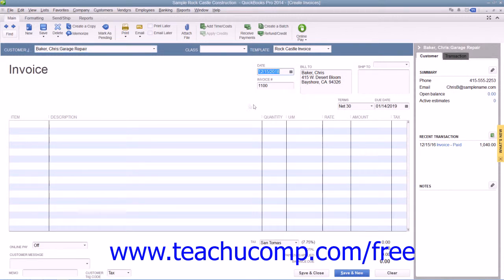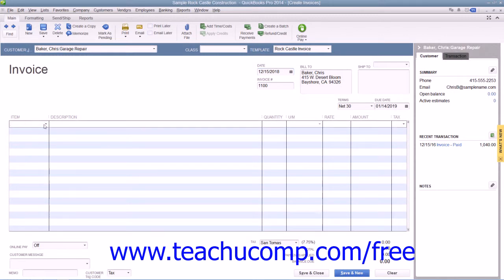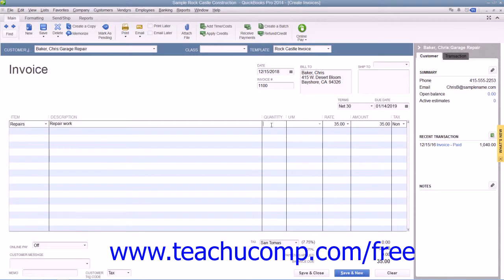At the bottom of the invoice, you list each item purchased on its own line by selecting a choice from the item column in the line item area. For each line item, you also specify the quantity and amount that the customer owes for that item.